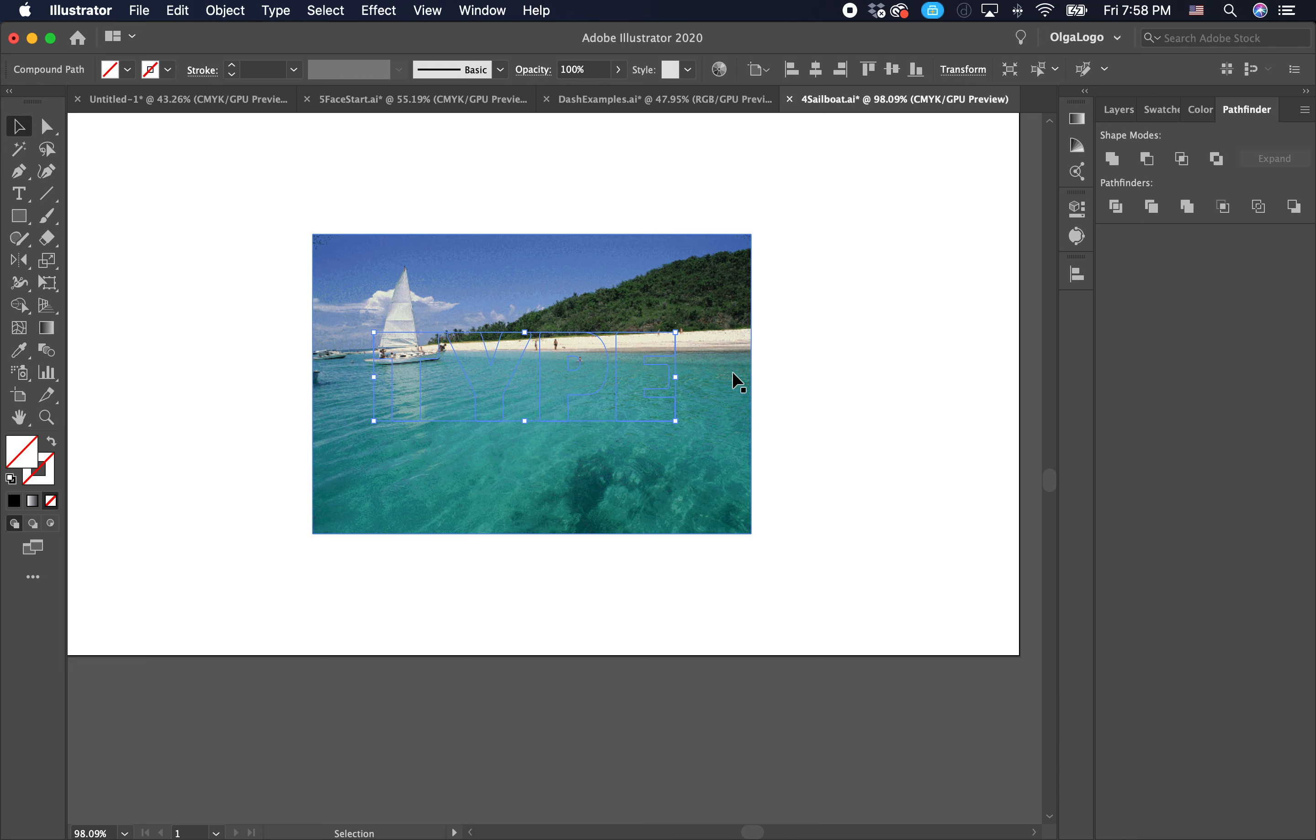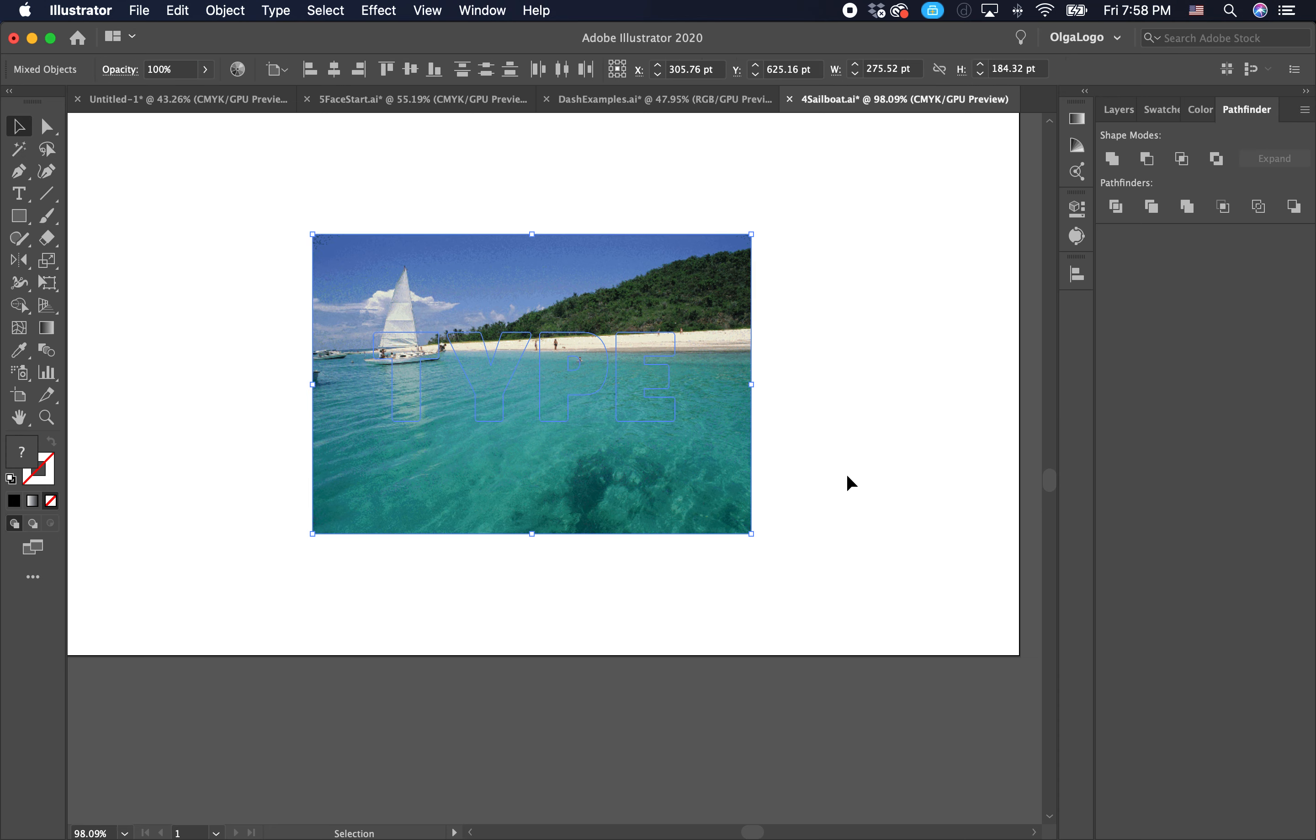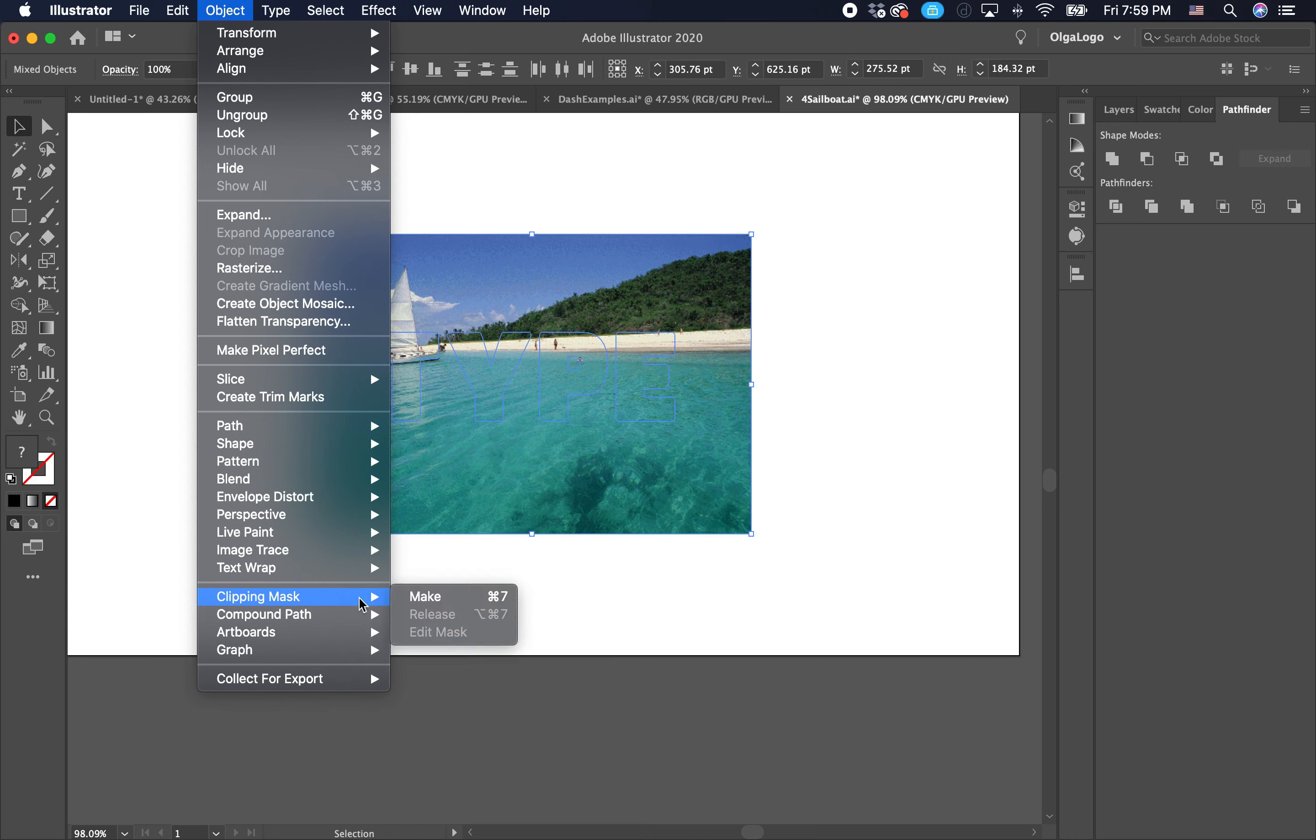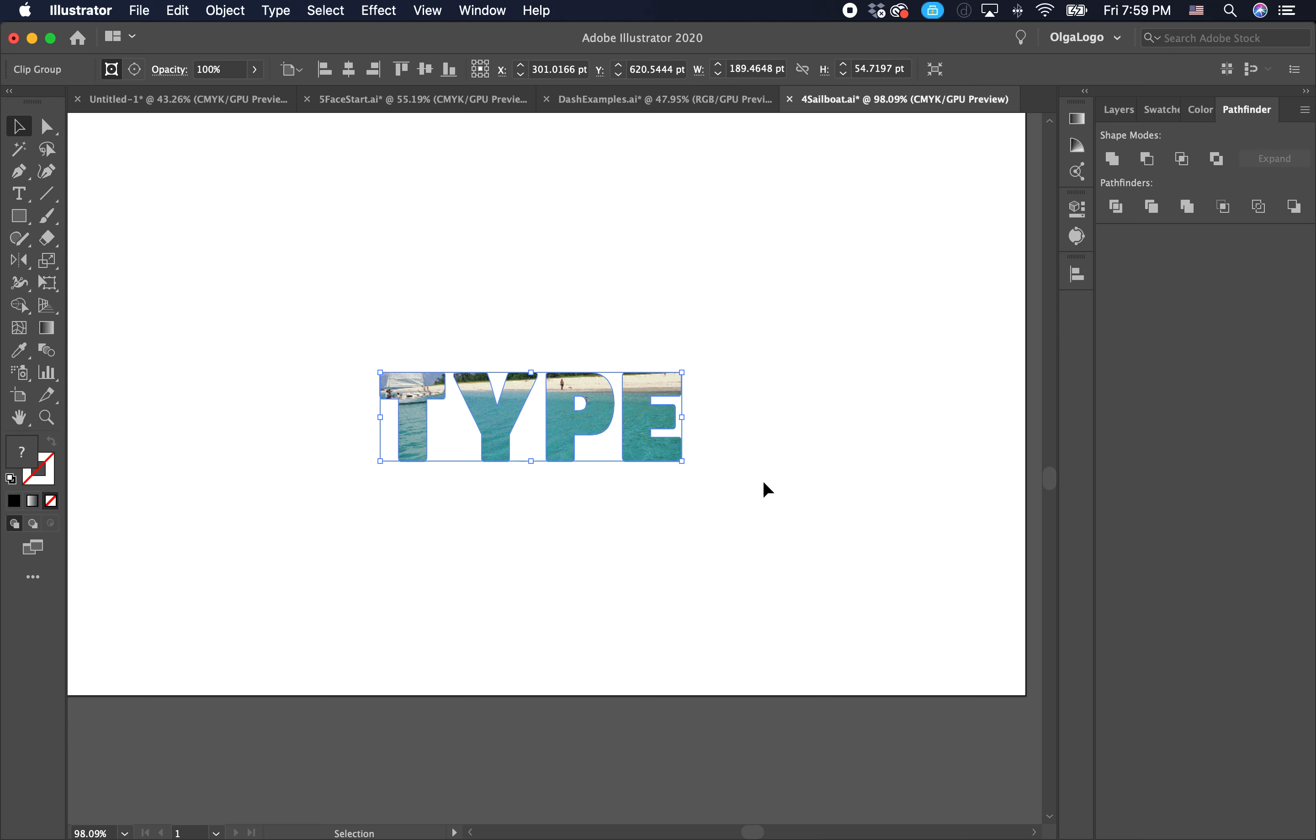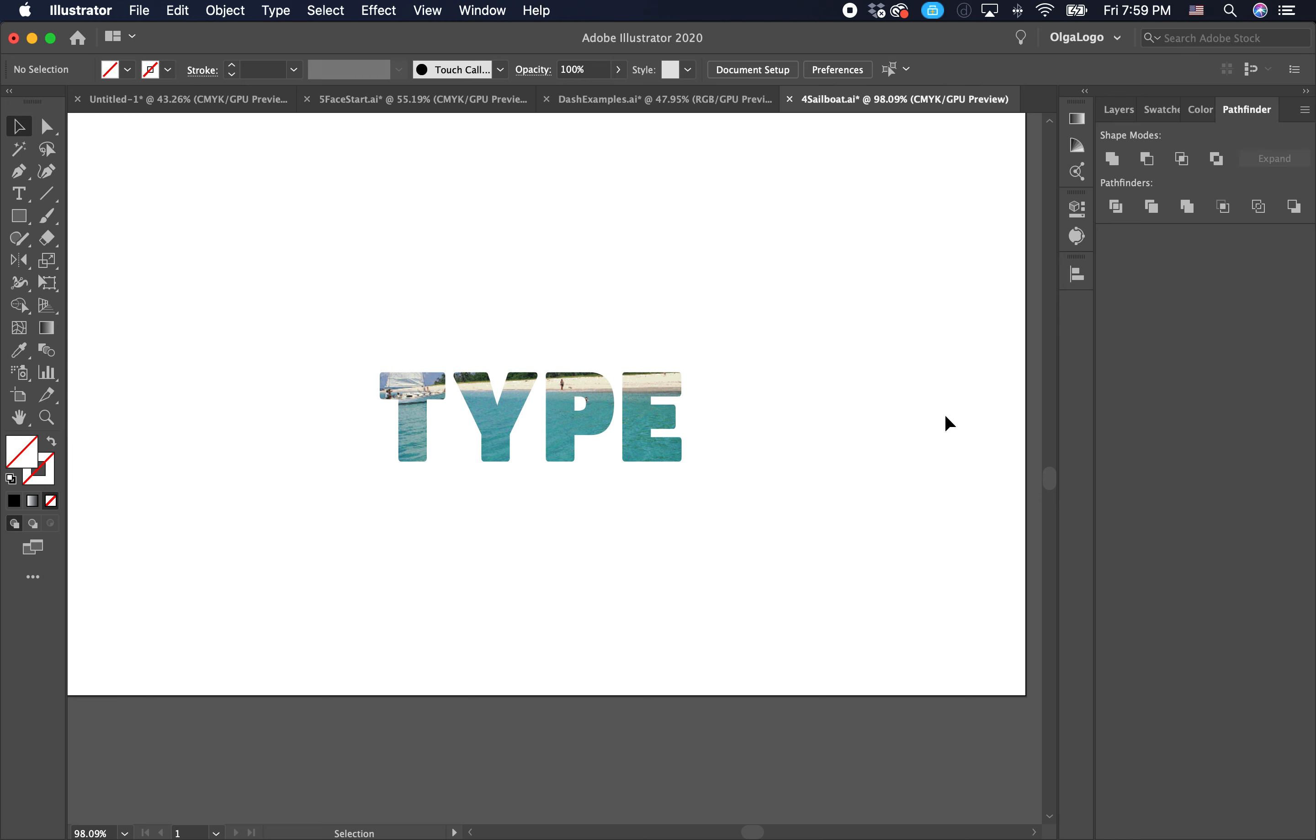The type is outlined, has no fill. Now we're going to select the photo and our outline. Click and drag up here and make sure we have everything selected. We're going to go to object, clipping mask, and make. There we go. So now your text is inside the type.